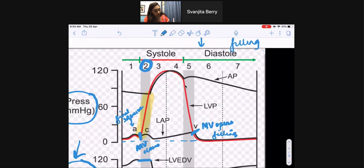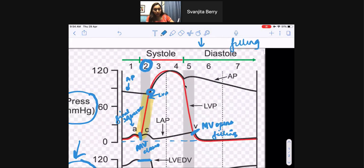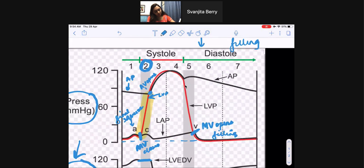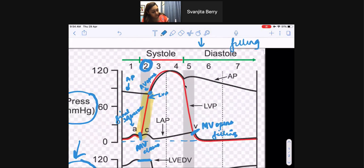Comparing the red graph (left ventricular pressure) to the black graph (aortic pressure): as soon as the red — the left ventricular pressure — equals the aortic pressure, this is when the aortic valve opens. Now the left ventricle can start pumping all that blood out into the aorta. This is our active systole phase, phases three and four, where we're actively pumping the blood out.